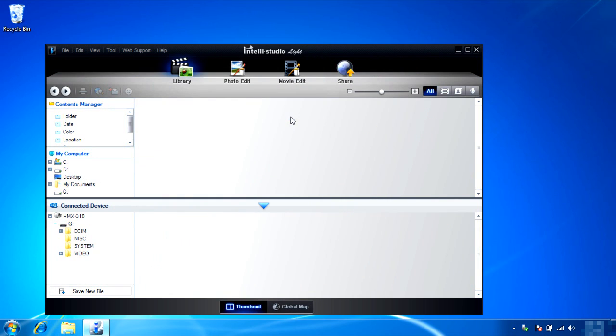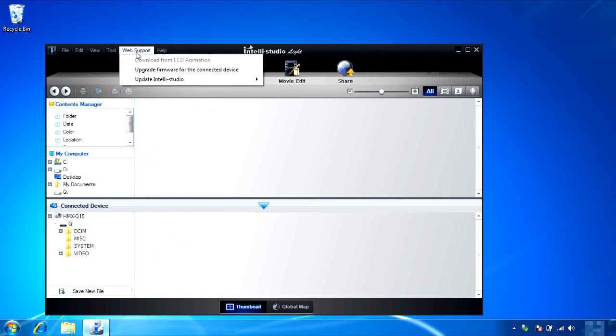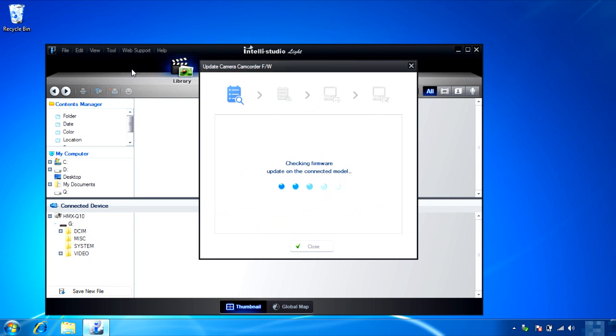When IntelliStudio opens, you'll see various menu controls at the top. Click Web Support. Choose Upgrade firmware for the connected device.